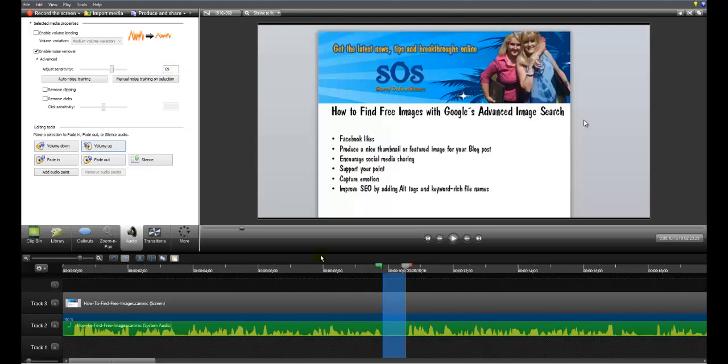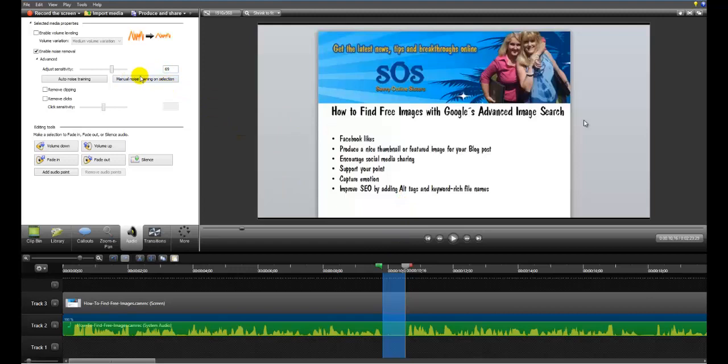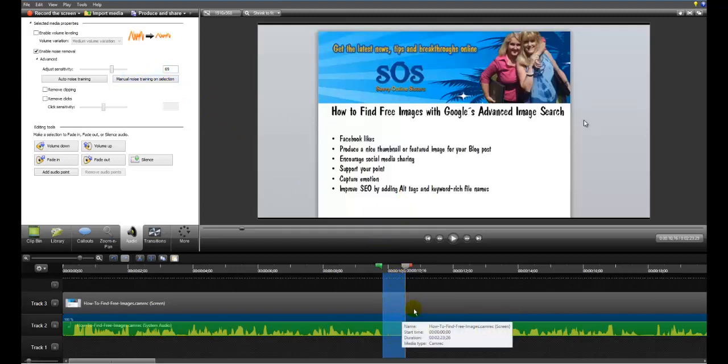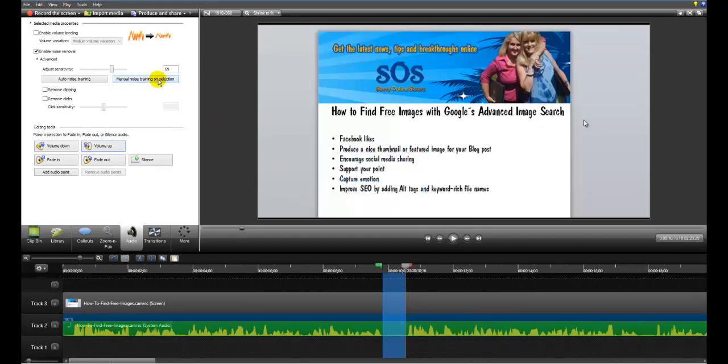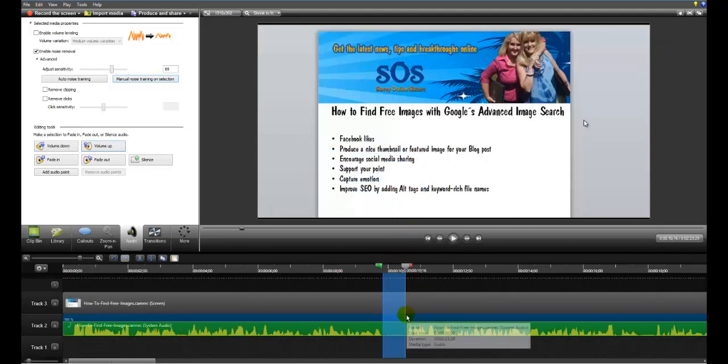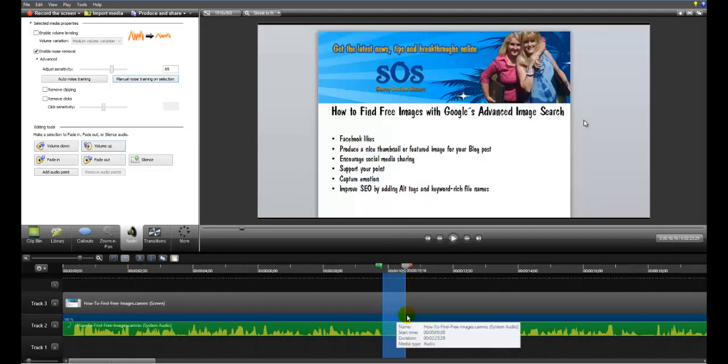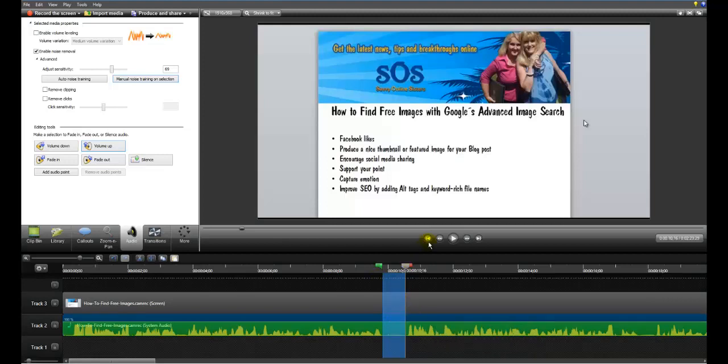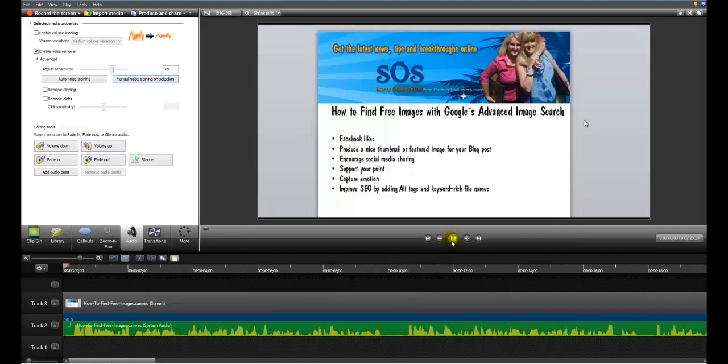And this will probably be a lot more than that. So now if we do a quick listen, we still have a little bit more there. So what I'm going to actually do is manual noise training. And it actually let me do that because I've got enough time. If you haven't got enough, it will come up and warn you that your selection isn't big enough. So if we go back to the front now and then listen.